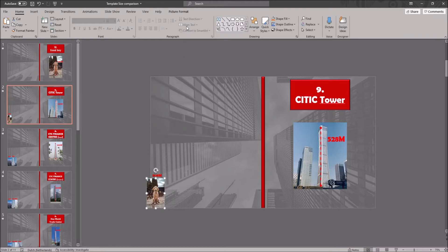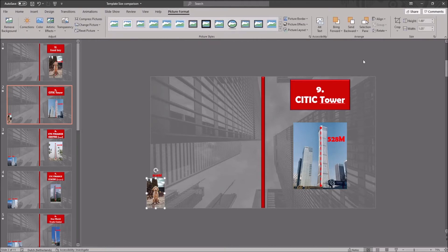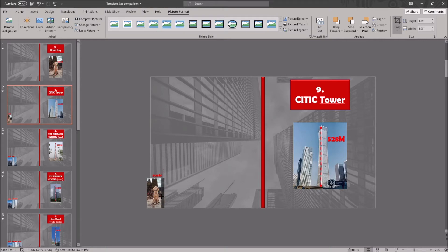You might want to crop this image. Click on the image, go to picture format in the ribbon, and click on crop. The morph transition will still work after you've cropped the image.